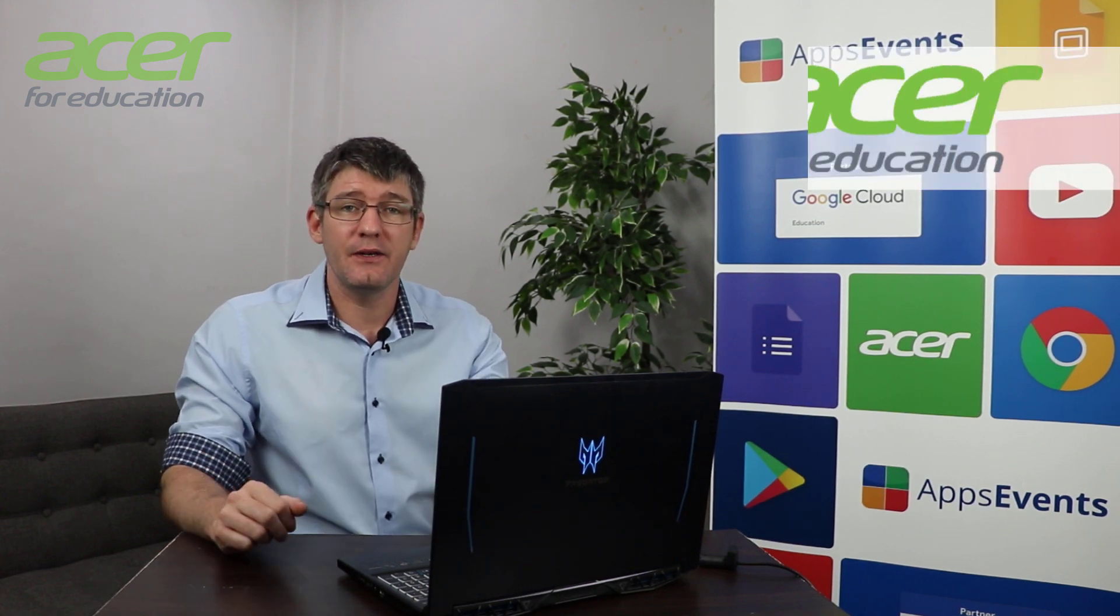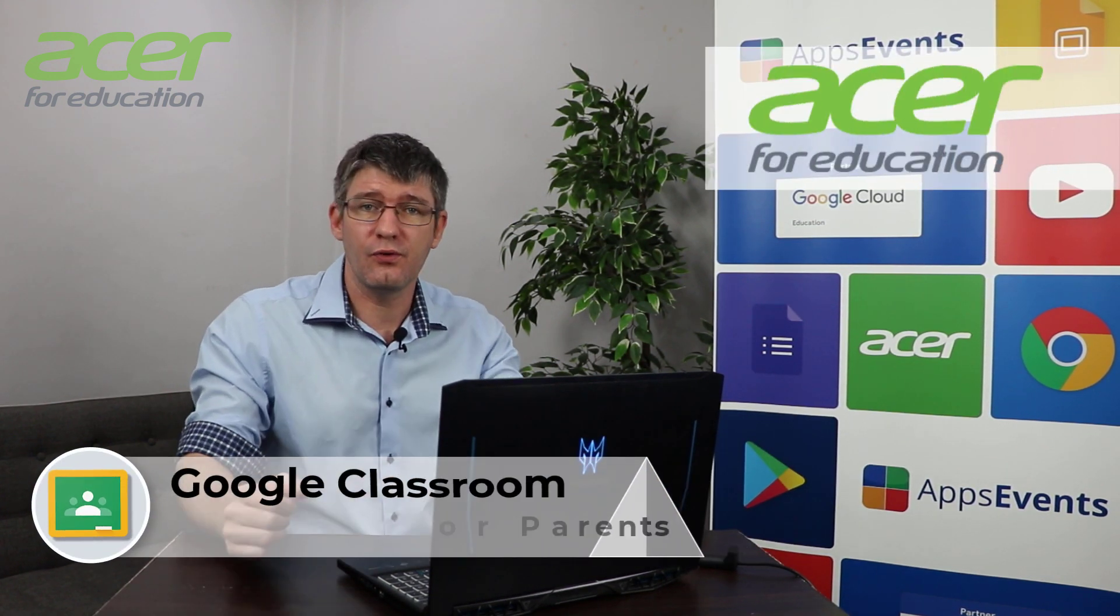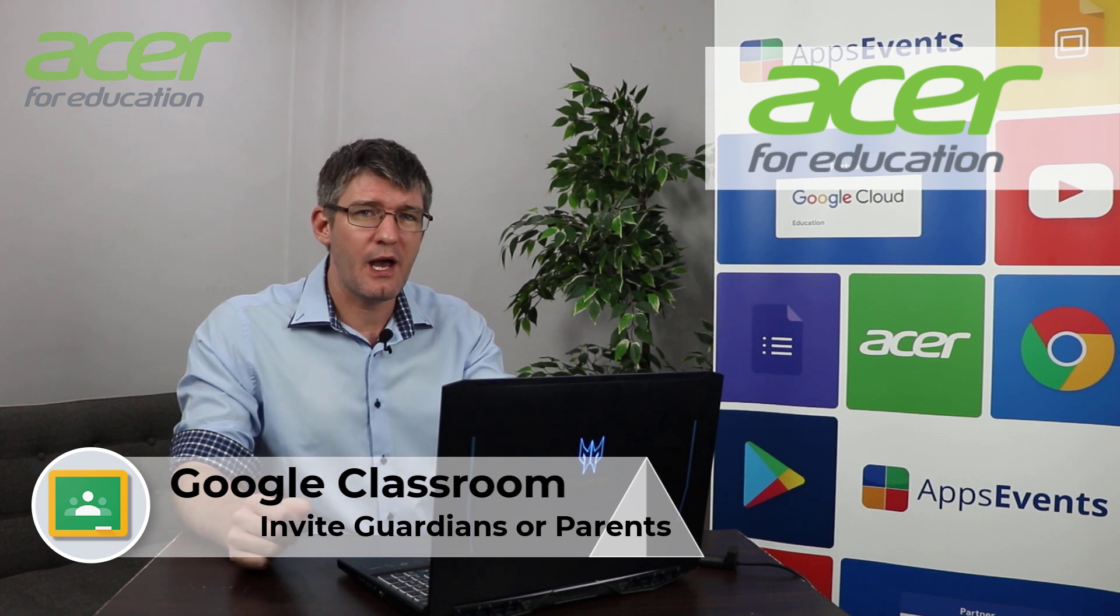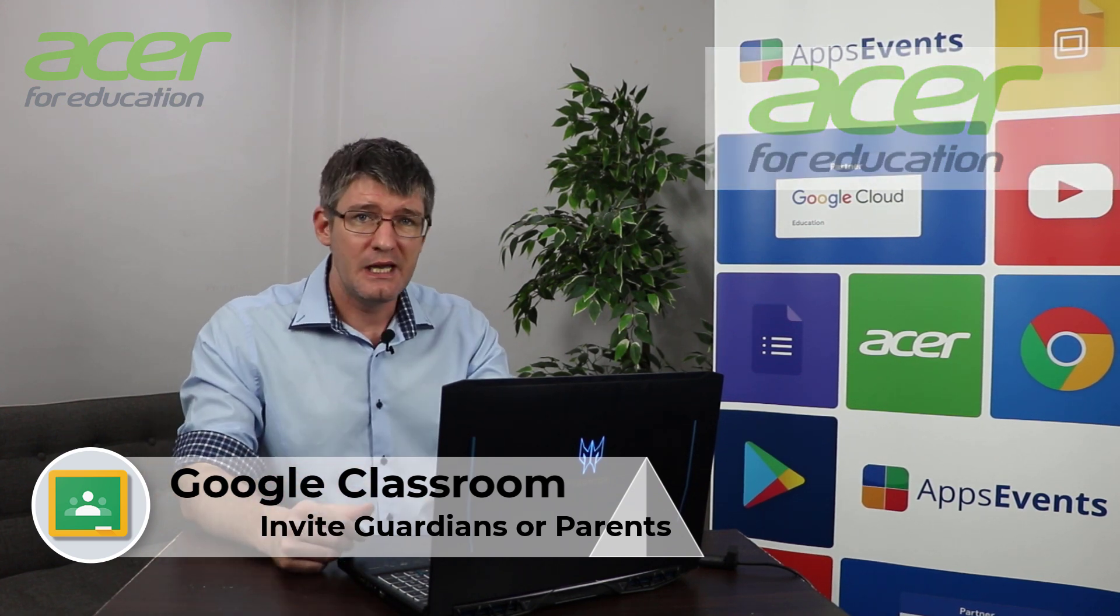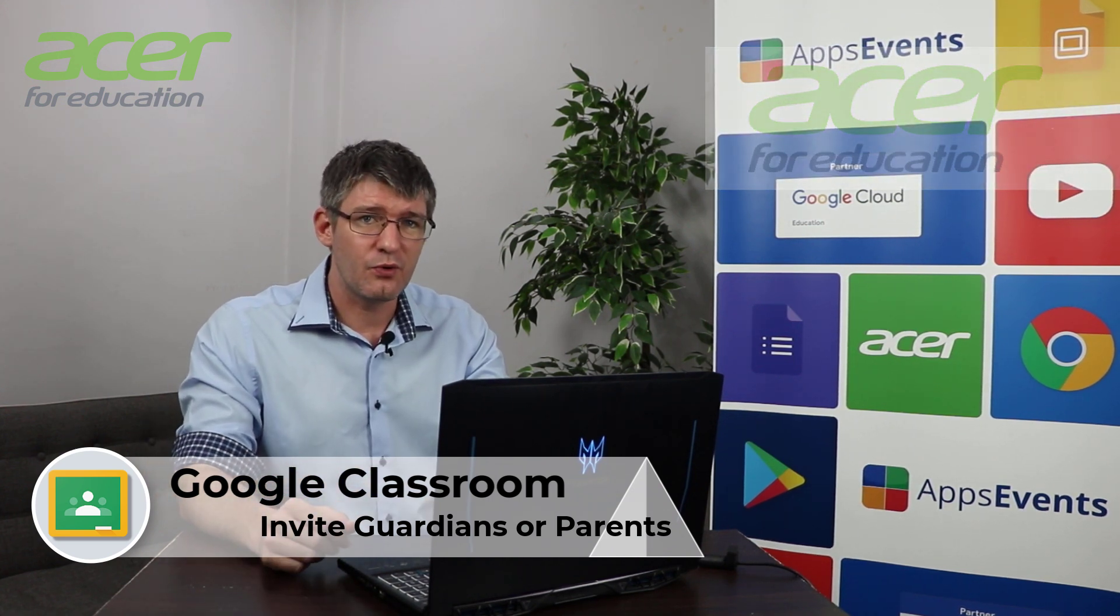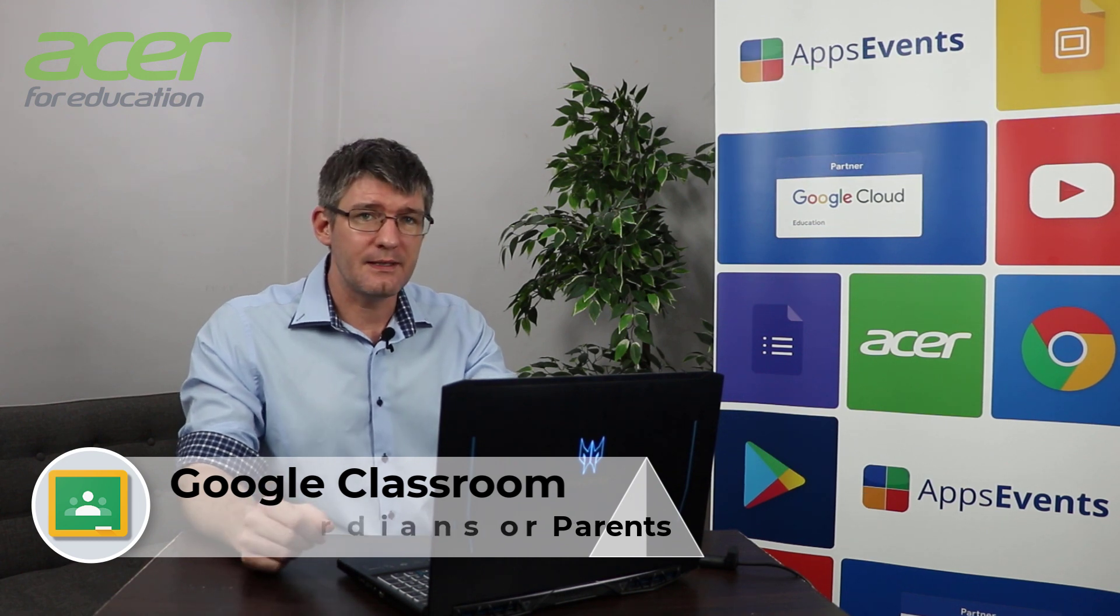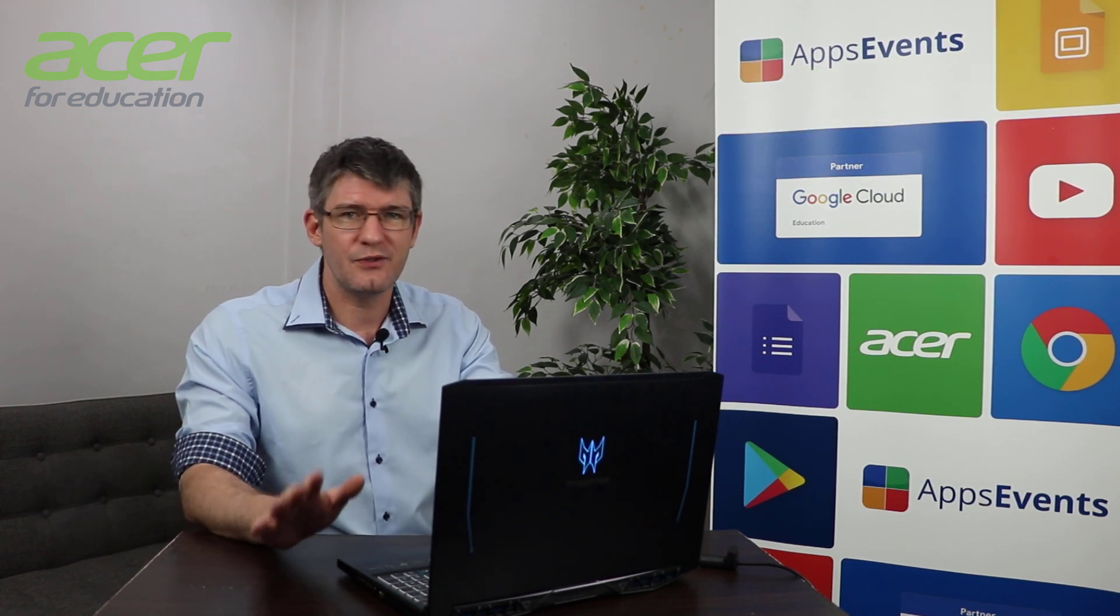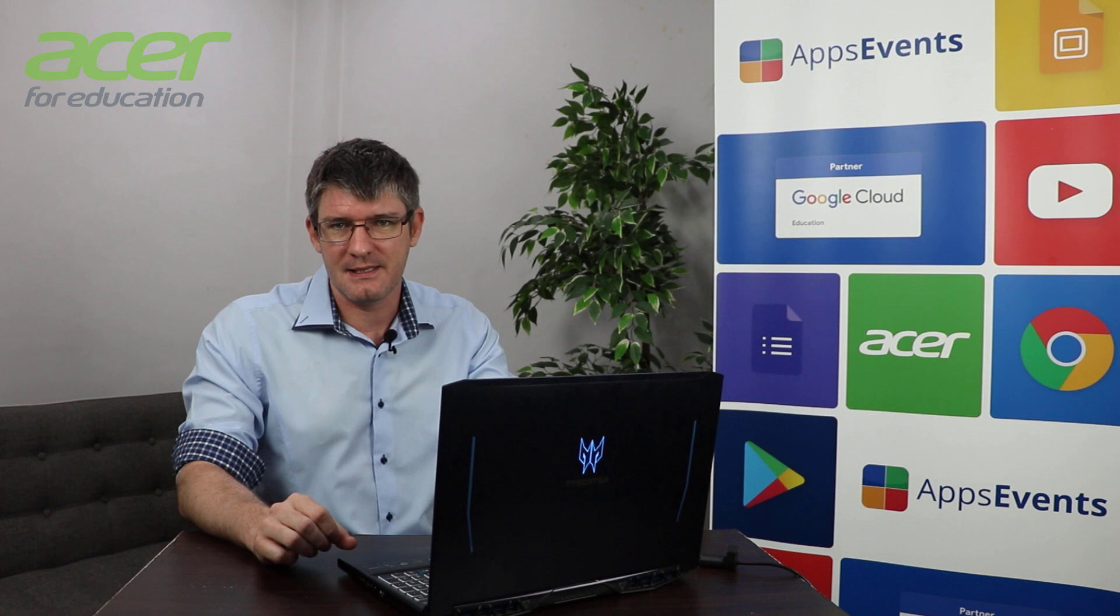In today's video we will be going back to Google Classroom and I'm going to show you how you can make sure that all your parents and guardians are on board with what you're doing and how you can invite them to keep track of exactly what your students are expected to submit,